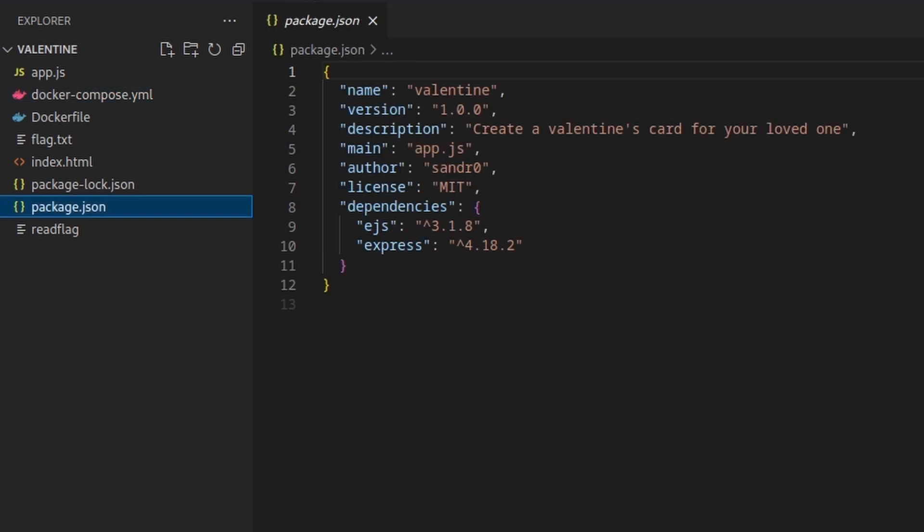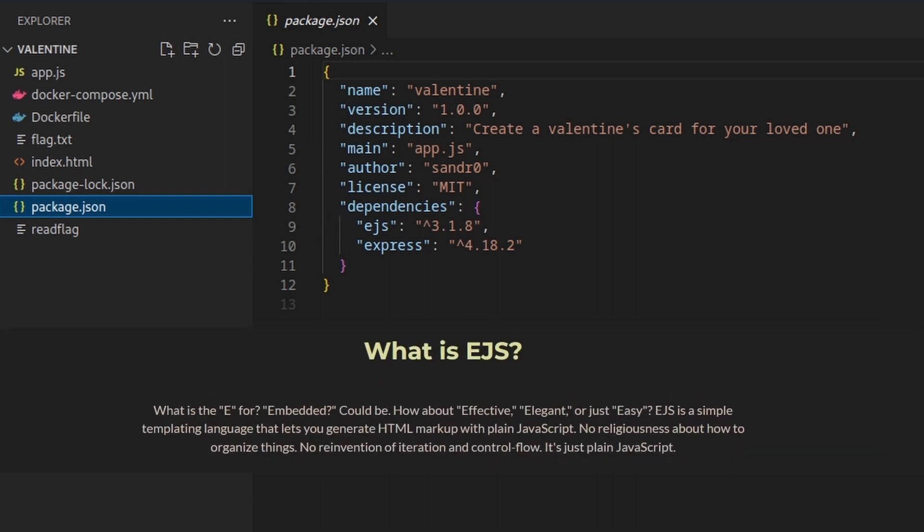On the other hand, the package.json file is very interesting. It tells us that the application entry point is the app.js file, but even more interesting,